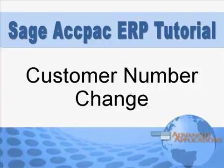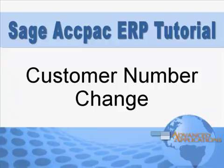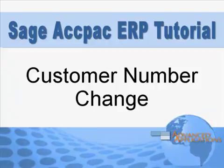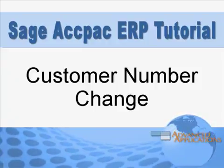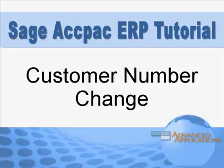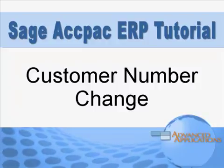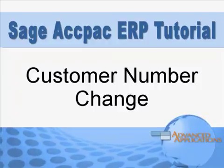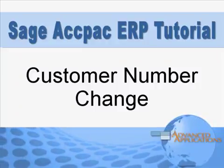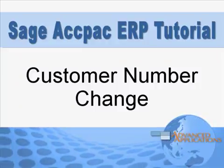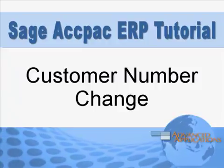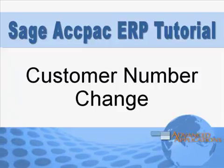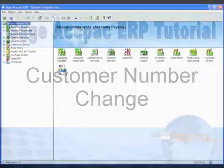you can using Sage ACCPAC ERP's Customer Number Change module. Prior to version 5.5, this module was sold separately, but it's now built into your Sage ACCPAC system. So let's jump right in and see how it works.